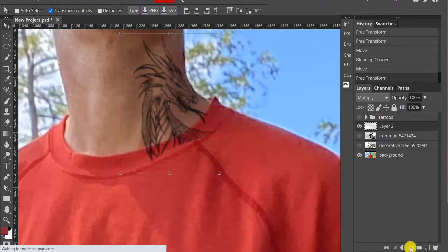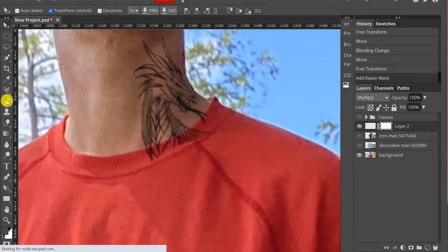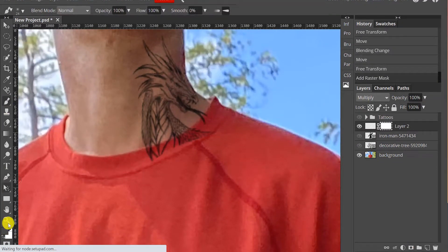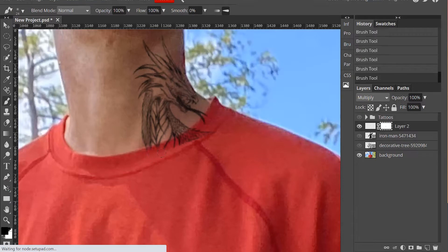Next, we'll use a layer mask to get rid of the part of the dragon that's overlapping the t-shirt.